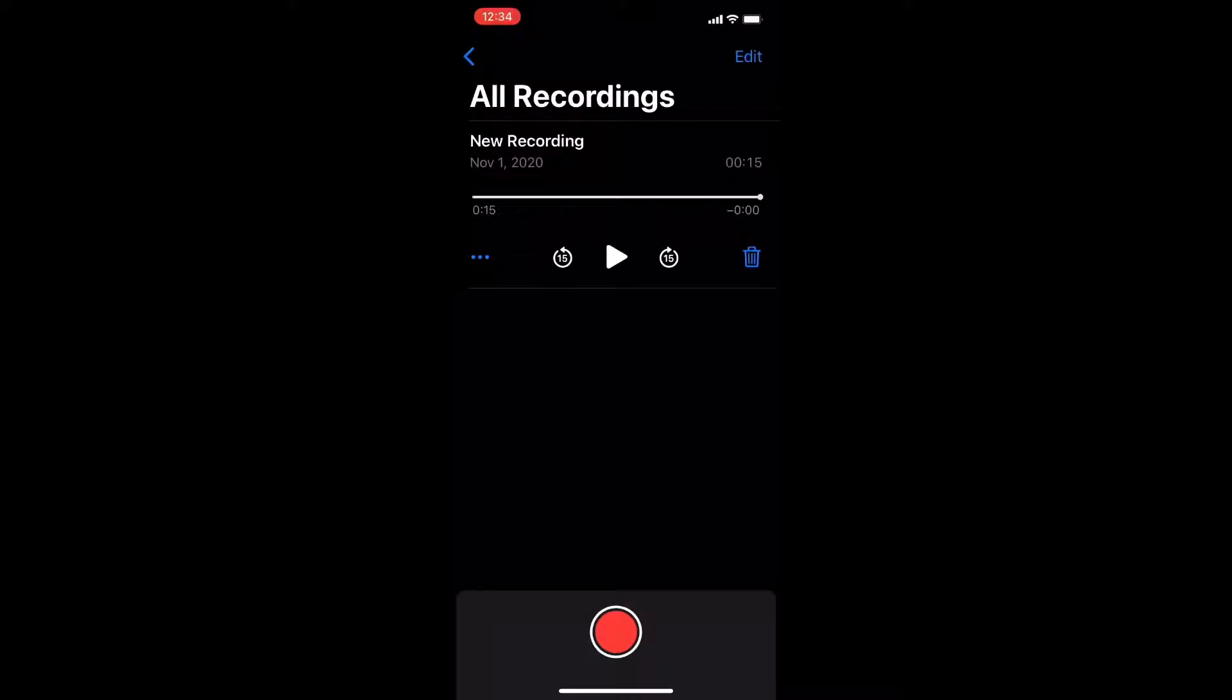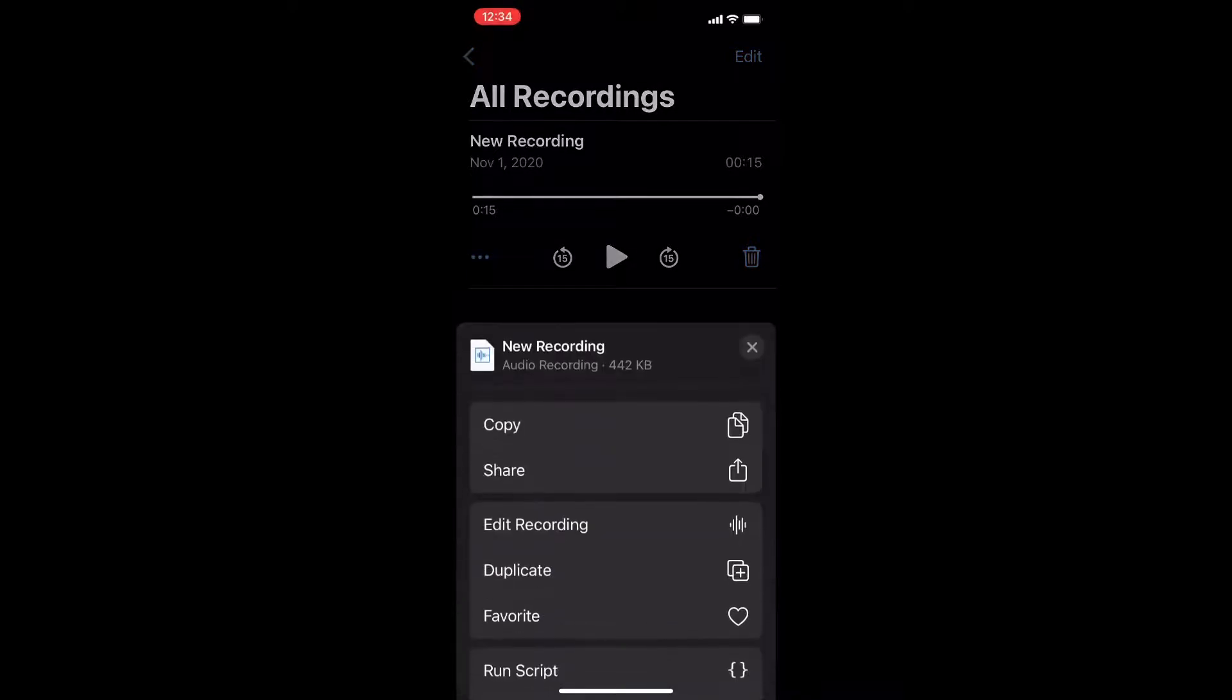So the first thing I'll do once the Voice Memos app is open is tap on the three dots, swipe down, and tap on save to files.